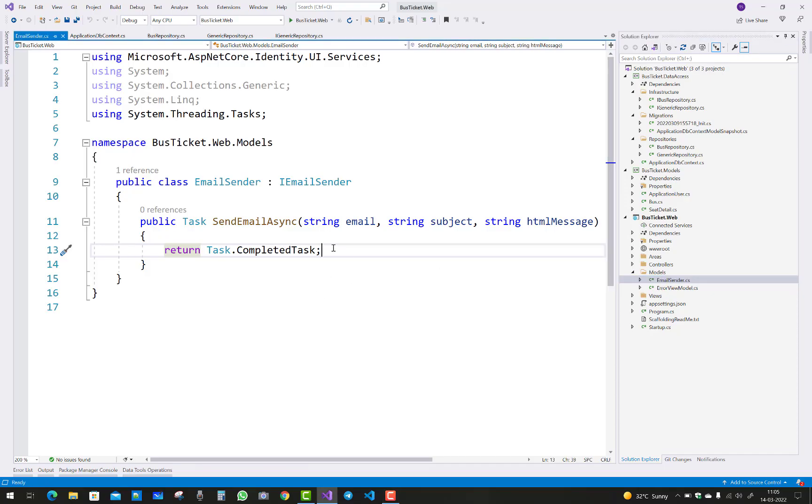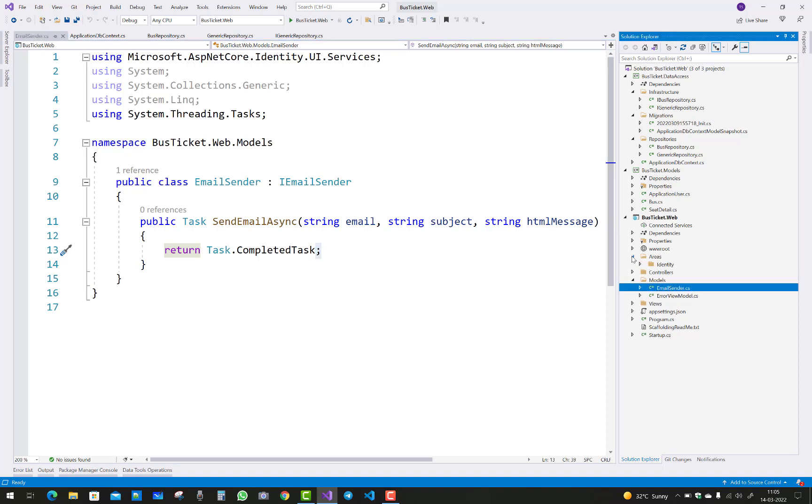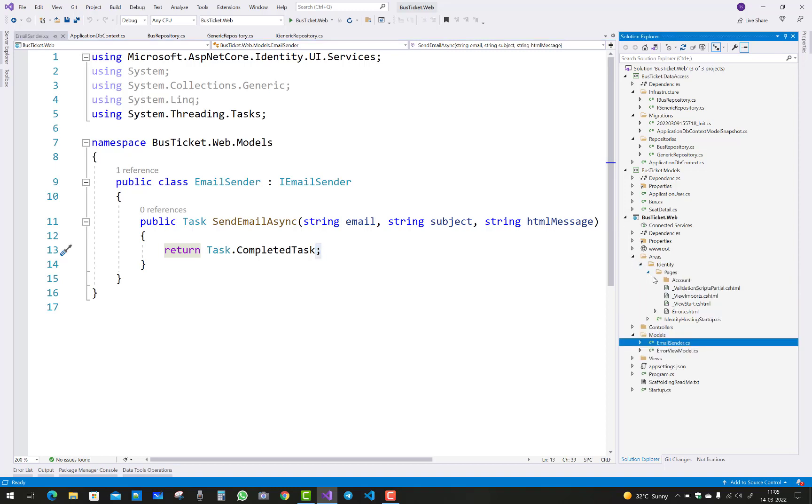Hey everyone, welcome to my channel ASP.NET Core. Today I'm going to show you how to send email using MIMEKit and MailKit.